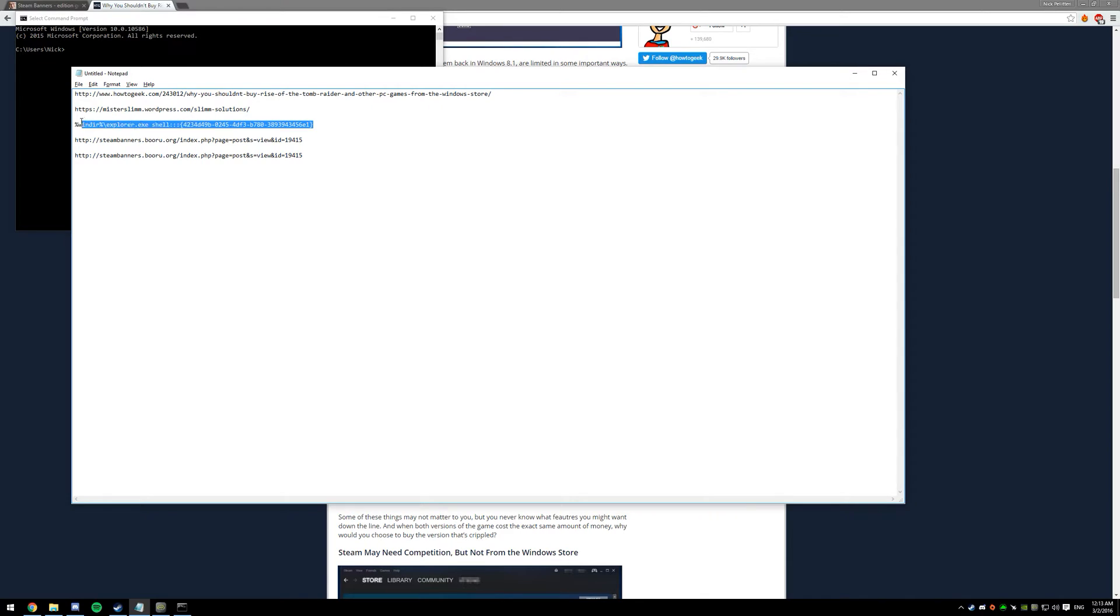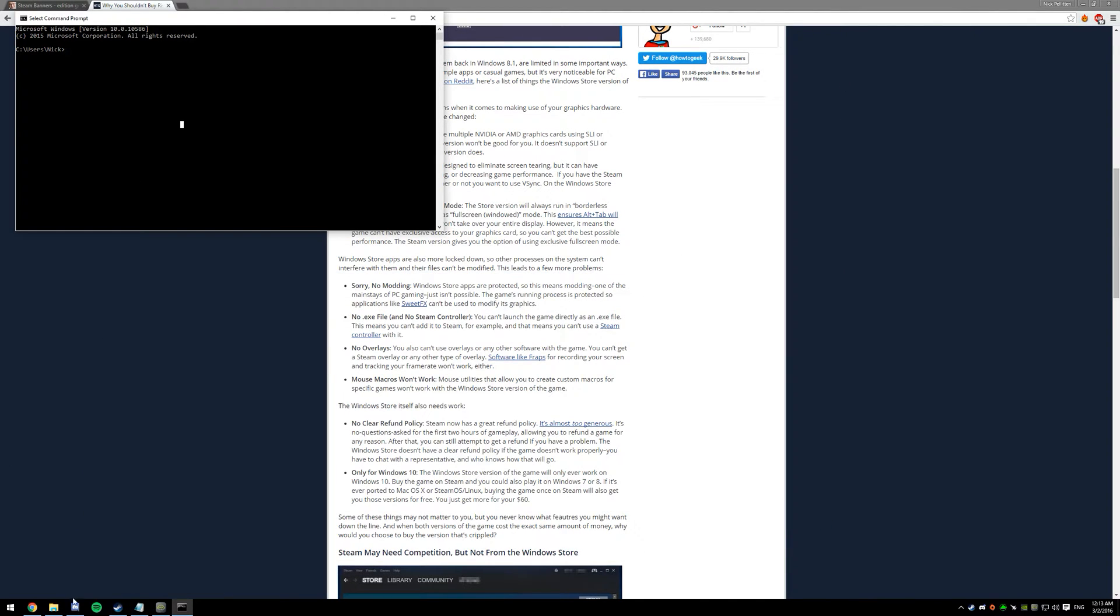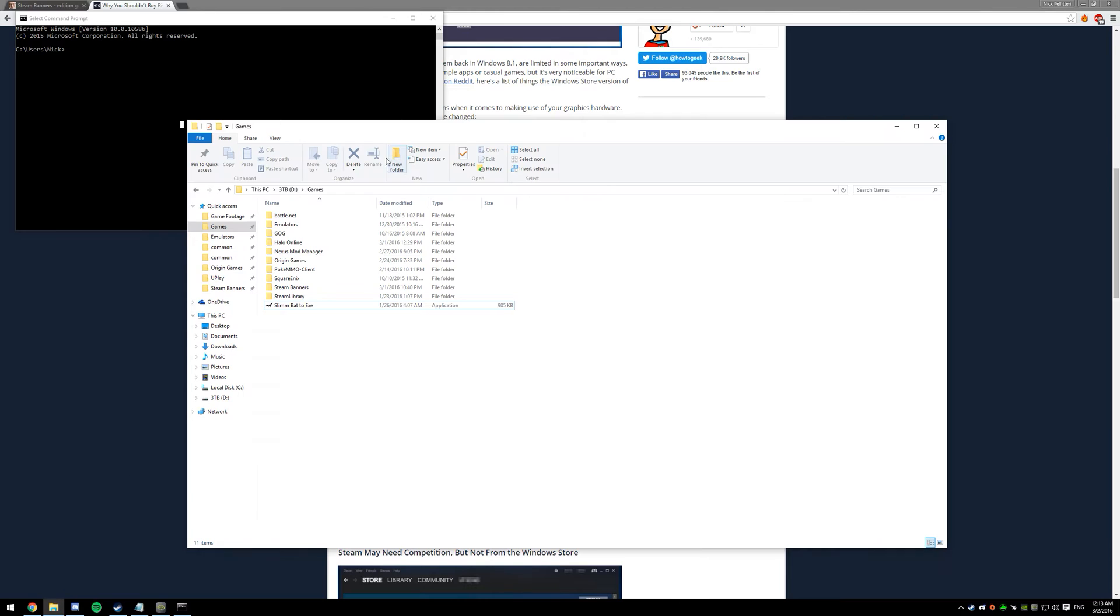Next thing you're going to want to do is open a command line. Next, copy this from the description. This is the only way you can access the shortcuts for Windows 10 apps.